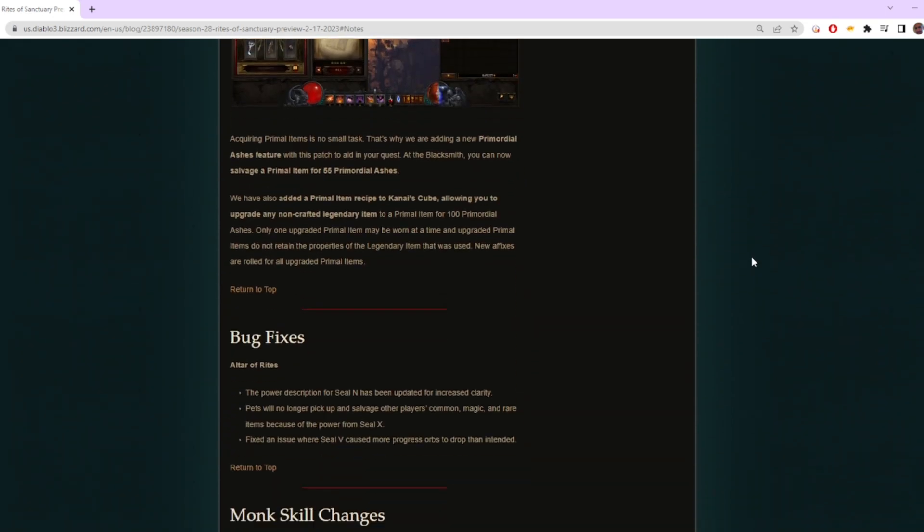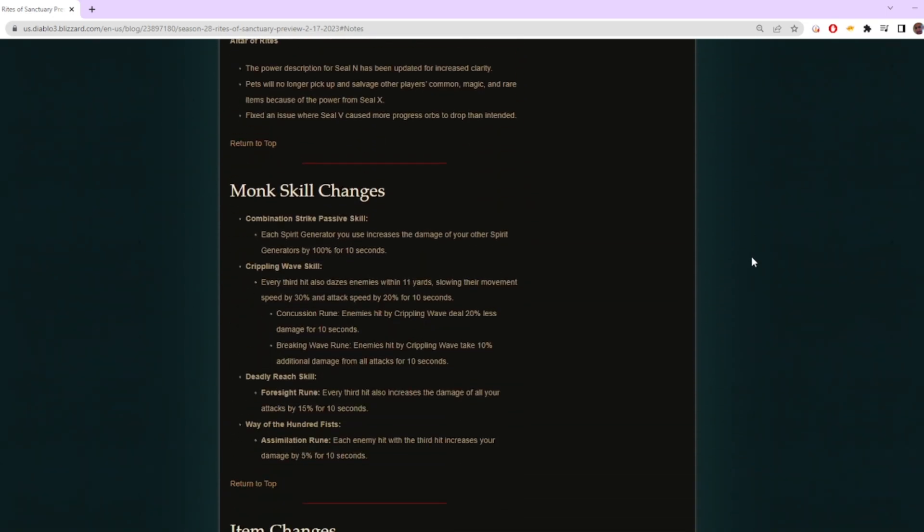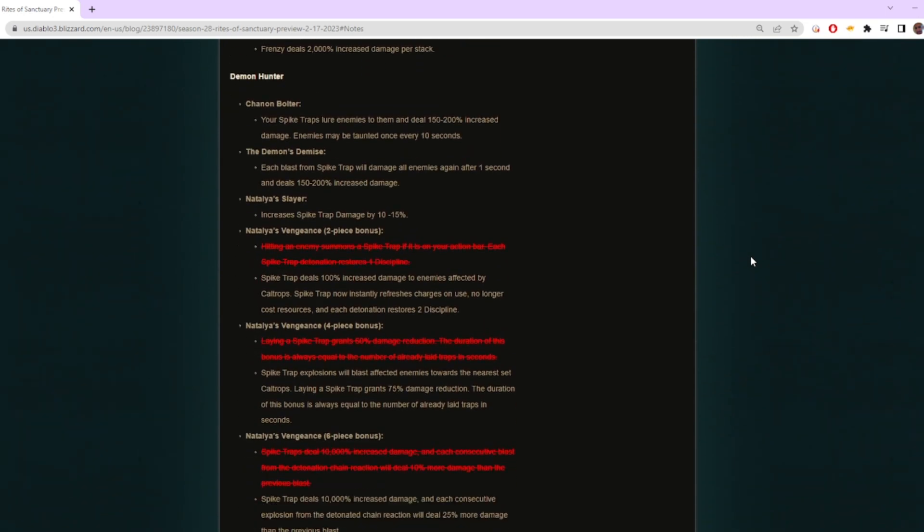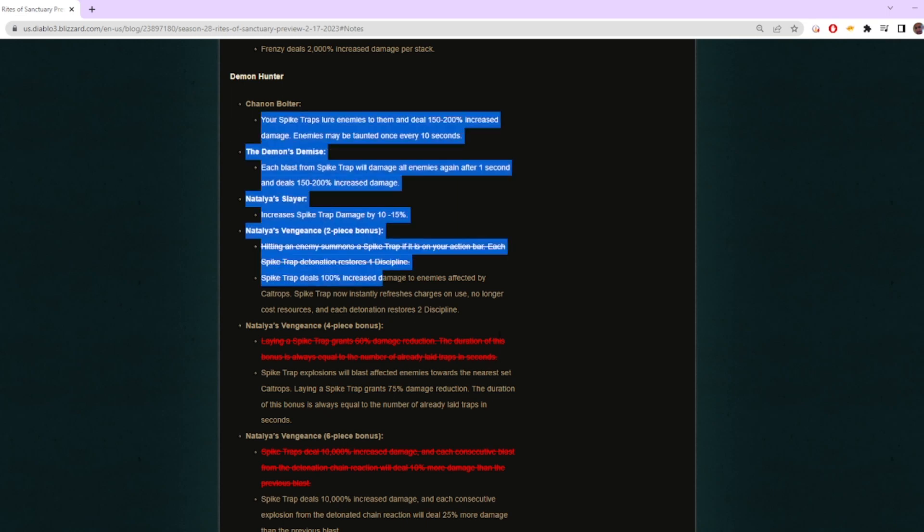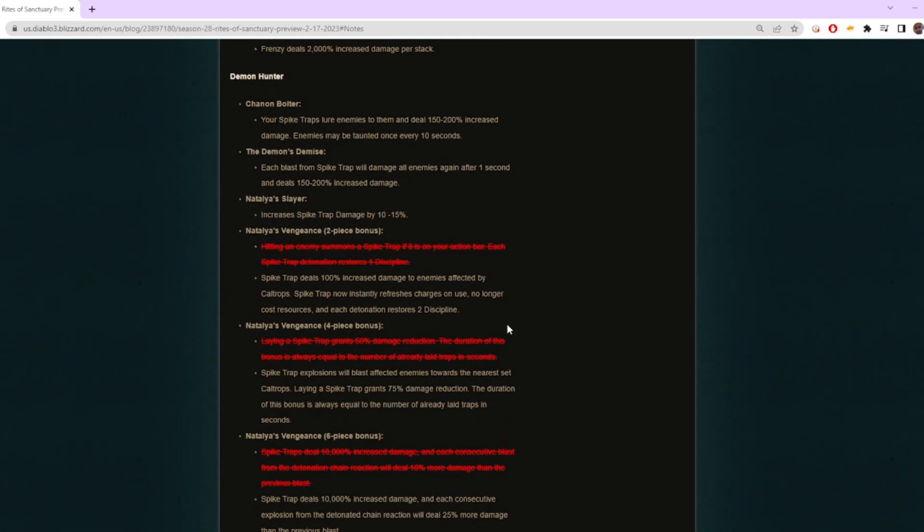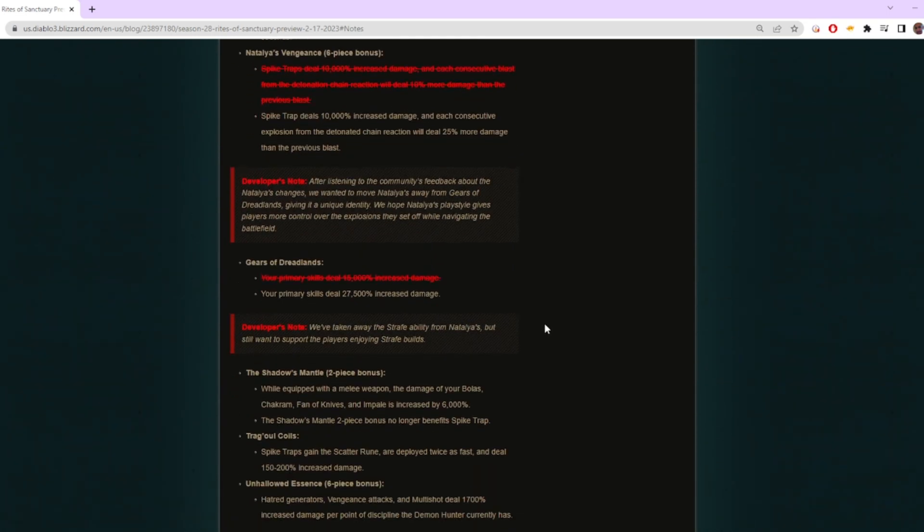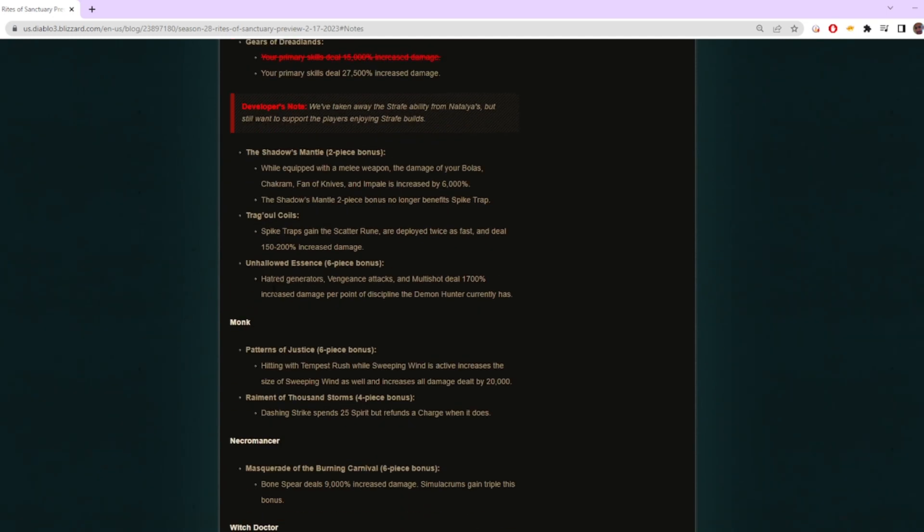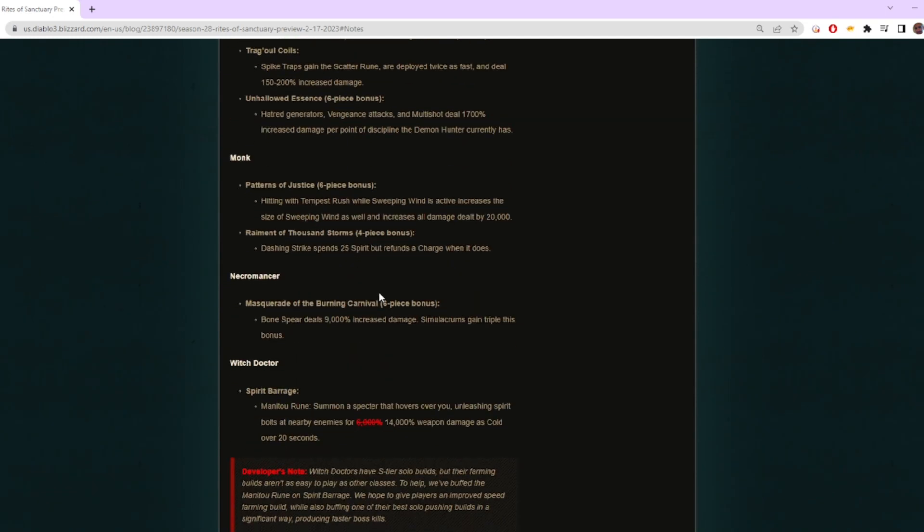Plus the fact that the sets are so strong. They're giving a lot of sets a huge damage increase as well as changing a lot of them around, and actually completely reworking Natalya's. Everything looks so fun and you get so much extra damage. It's what I feel like they—I wish they would have done in a season or league for PoE where they just don't mind messing with zeros.